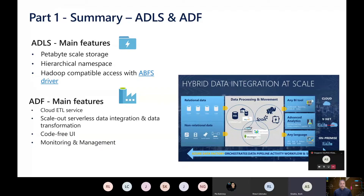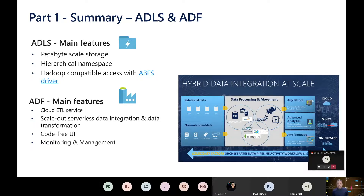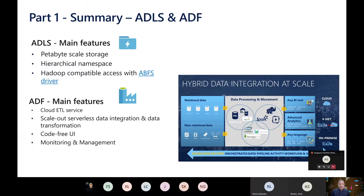Let's quickly look at the summary of the previous session, where we looked at data lake storage and Azure Data Factory. In ADLS, we looked at the main features, which include petabyte-scale storage. It is similar to Amazon S3, which gives you object storage. The advantage with ADLS is we also have hierarchical namespace, which allows us to do operations at the folder or file system level, giving us actual file system representation of data.